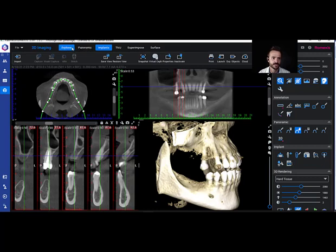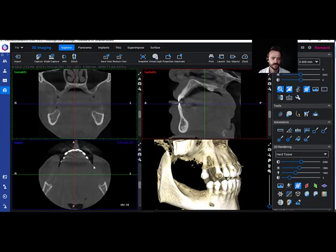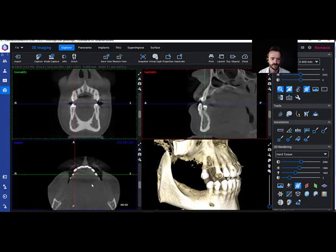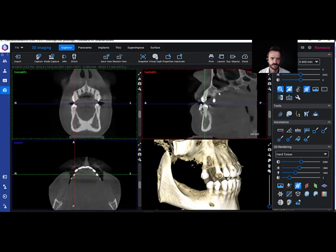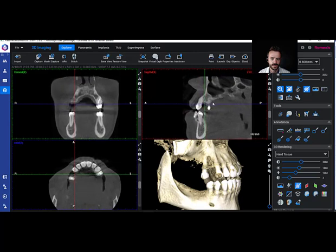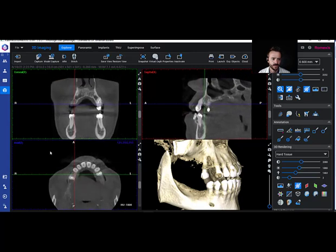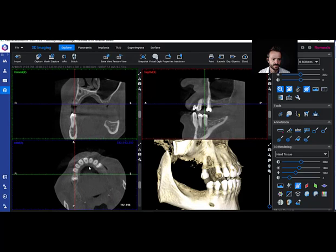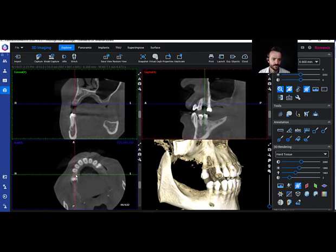I don't use Panoramic very much, or TMJ or the others, but we do use the Explorer view. If we're in Explorer view and wanted to look, we're going to left-click, and since it's on the patient's right I'm going to slide over to the right side. Then I'm going to go up to the sagittal view and drag down, and in the axial view I'm going to hold the right mouse button and rotate.